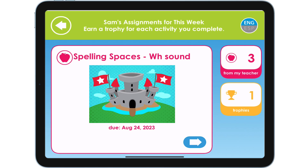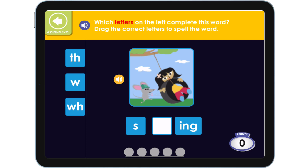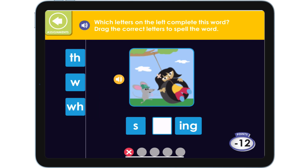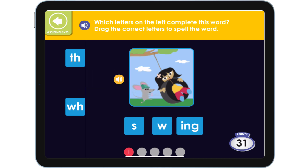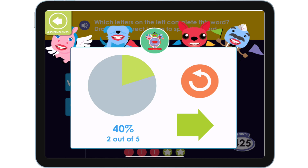Let's see what happens when the student fails to master an activity. Which letters on the left complete this word? Drag the correct letters to spell the word. Not quite — try again. So close. Keep trying to get four or more right to finish this game.